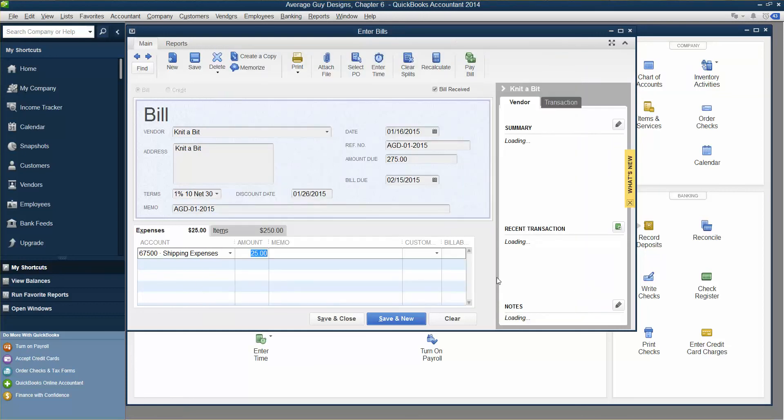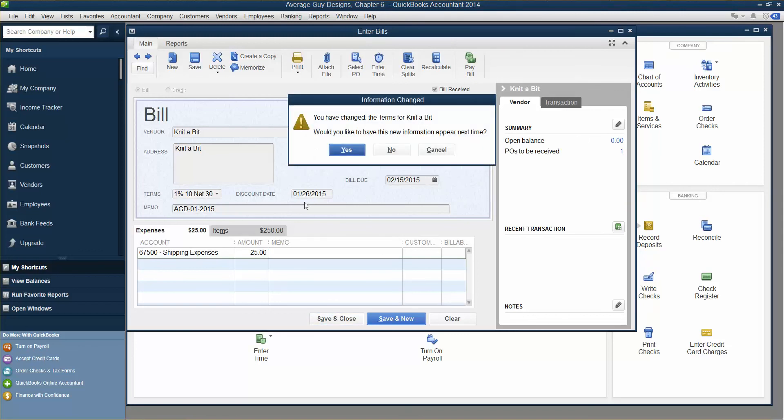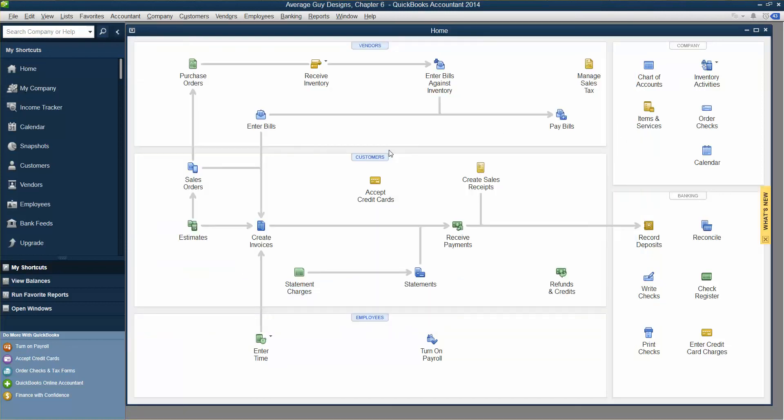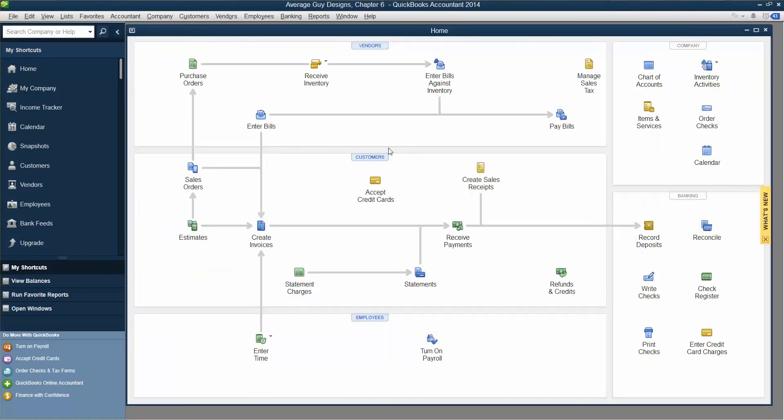Click Save and Close in the Enter Bills window. You have changed the terms for NIT-A-Bit. Would you like to have this new information appear the next time? Click No to reject changing the current terms for NIT-A-Bit. And that's how we enter an expense on the bill for inventory items.